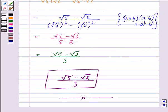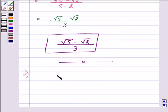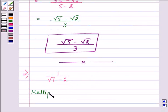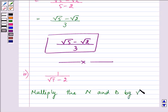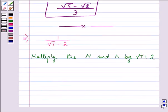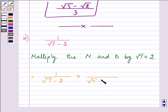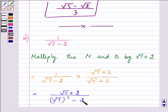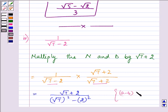Proceeding on with the last and final part, the expression given to us is 1 divided by root 7 minus 2. So multiplying the numerator and the denominator by the conjugate of the denominator, that is root 7 plus 2, we have 1 divided by root 7 minus 2, getting multiplied by root 7 plus 2. Further simplifying, we have root 7 plus 2 divided by root 7 squared minus 2 squared, because we have again applied the identity a minus b times a plus b equals a squared minus b squared. Here our a is root 7 and b is 2.